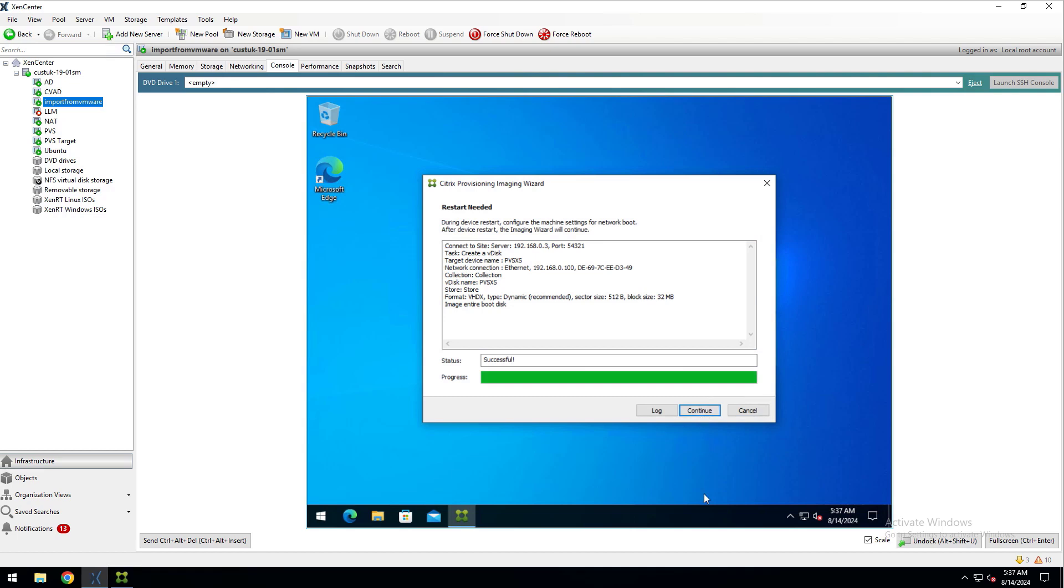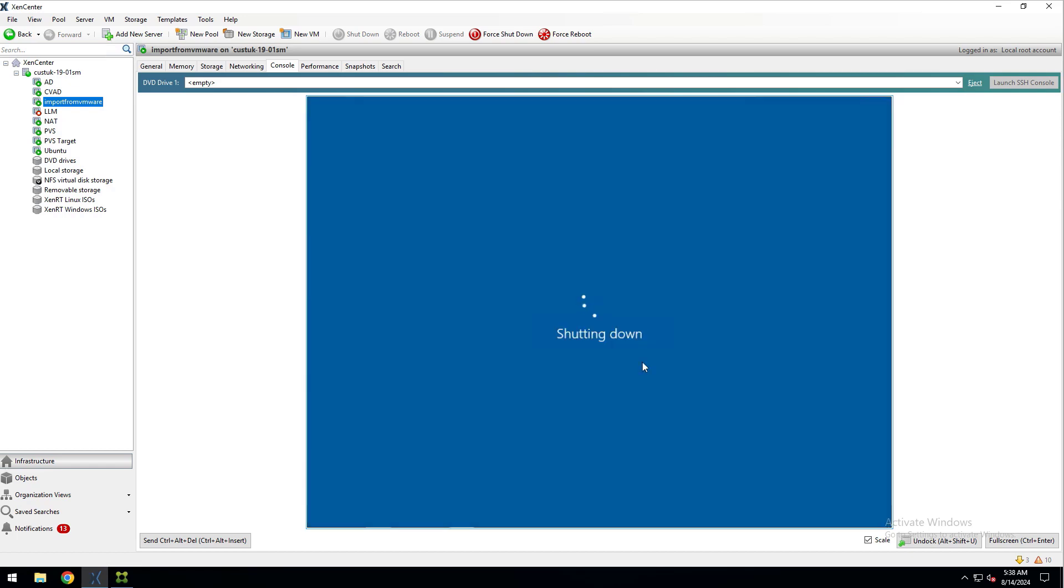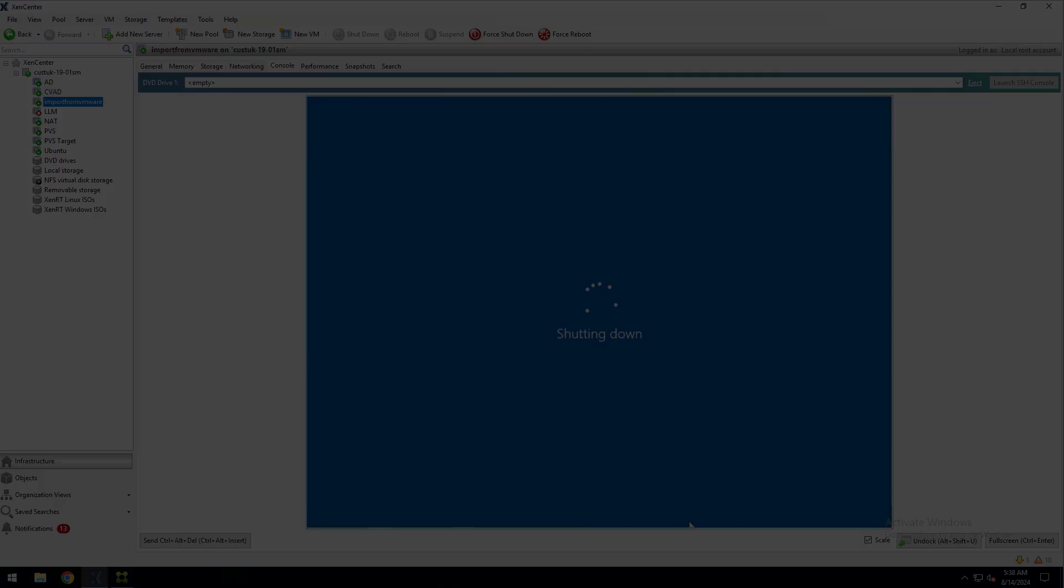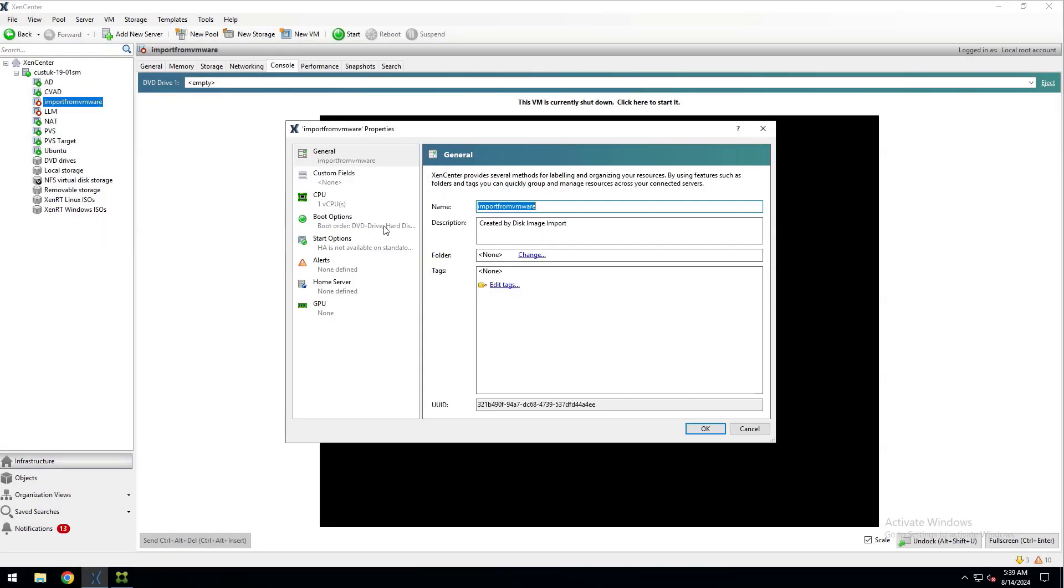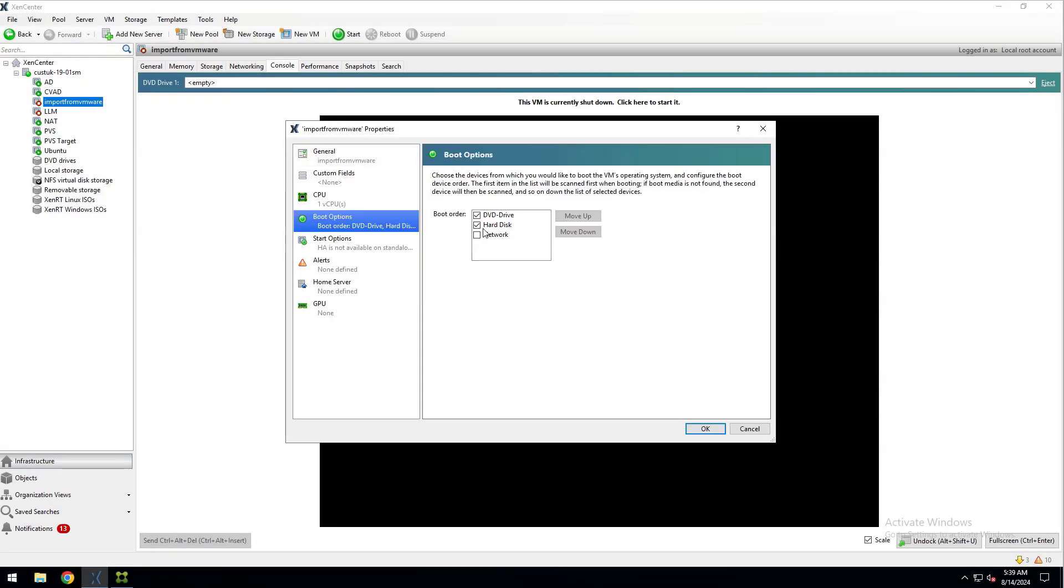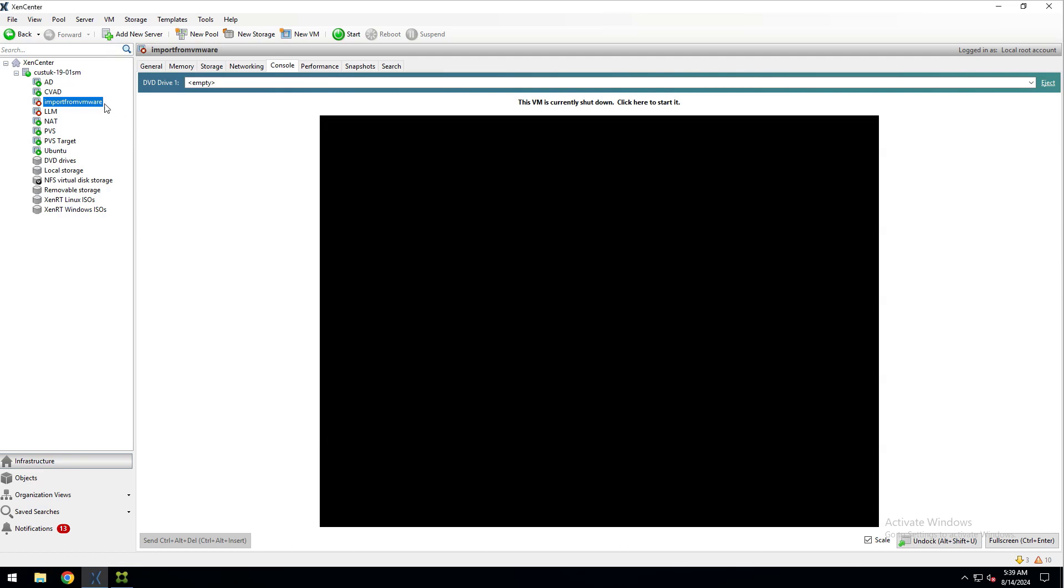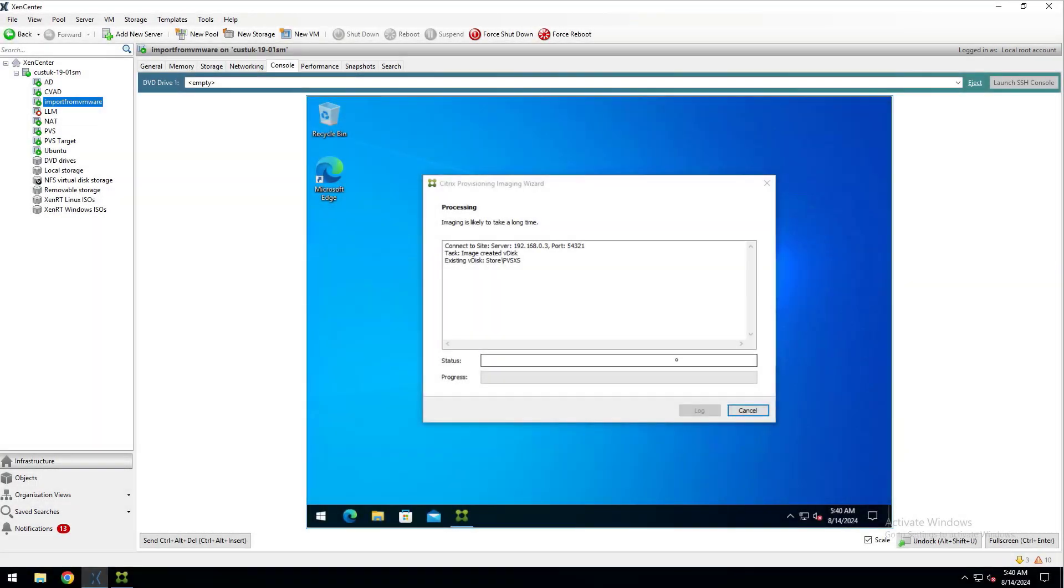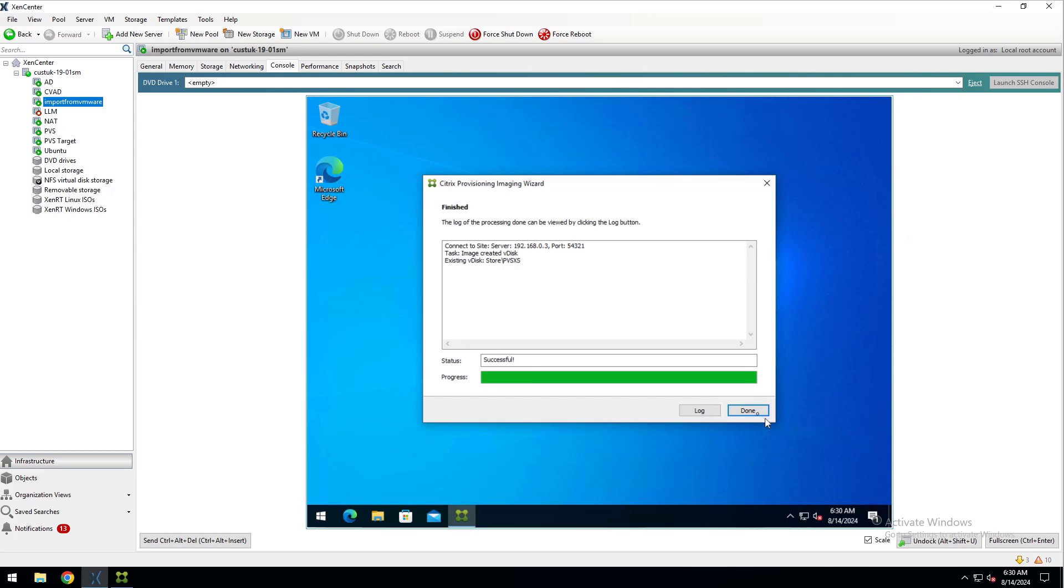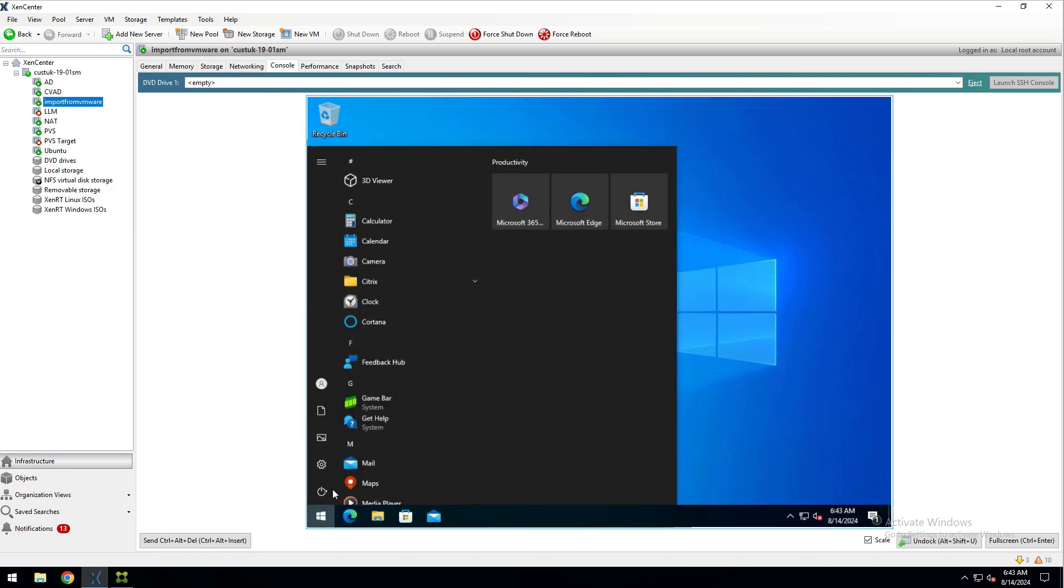Once that is finished, I'll click Continue and click No to have the VM shut down instead of restarting so I can configure the boot order. Once the VM is shut down, I'll go into the properties of my VM and change the boot order to Only Boot from the Network. Then I will start the virtual machine and the Imaging Wizard continues its process. Once that is complete, click Done and shut down the VM.